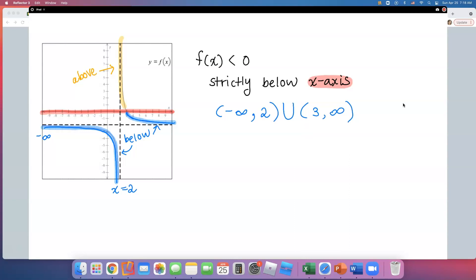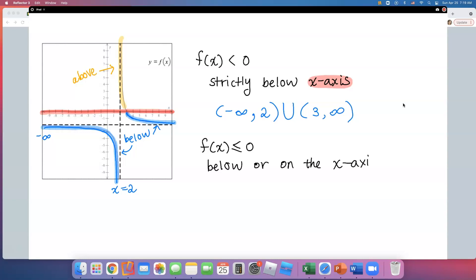The next part asks for f of x less than or equal to 0, meaning below or on the x-axis. The answer is exactly the same as the previous one, but the only difference is a square bracket in front of 3, since 3 is where we have the point on the x-axis. So we're done with the below-the-x-axis problems.